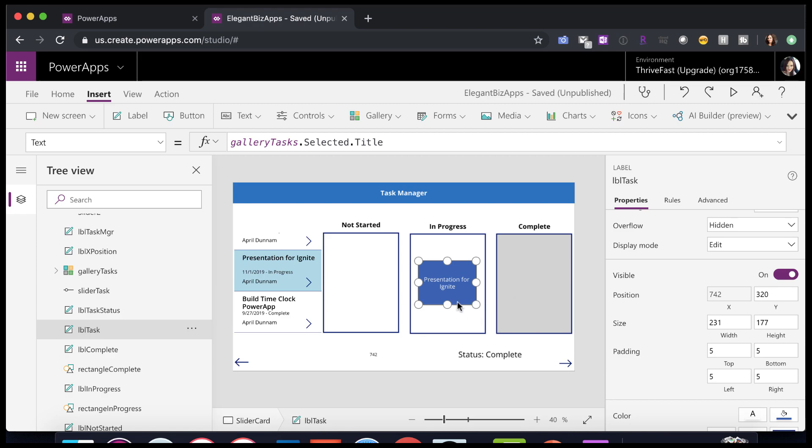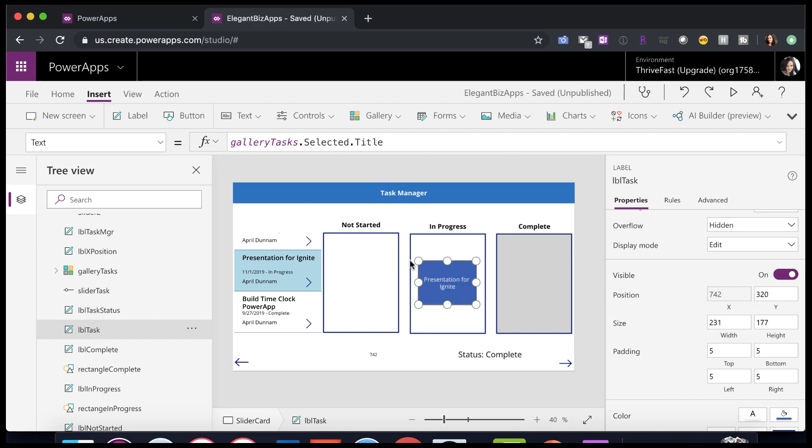So we're only concerned here with the X. So we want to make the Y coordinate consistent and hard coded. But for the X coordinate, we have a formula. So if we click on the little function button here, we see that the X position of this label is being set to a variable called card position, right?